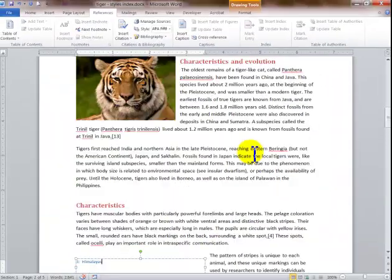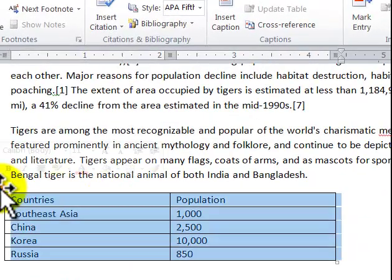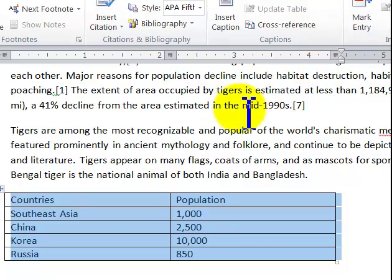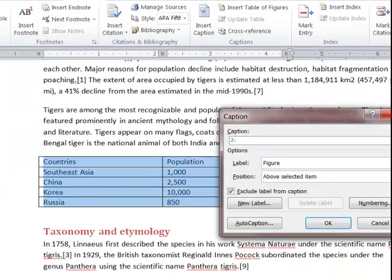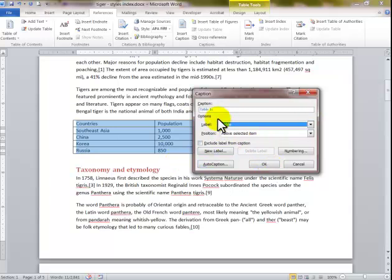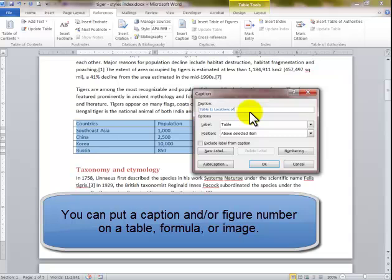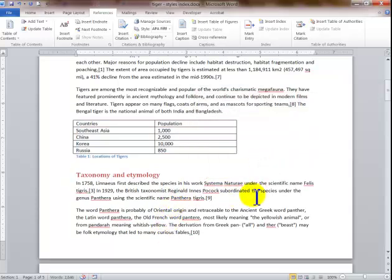So we have those three figure captions. You can also put captions on a chart or a table. I have the table highlighted. I go to Insert Caption. This time I'm going to use Table as the label type and type 'Table 1: Locations of Tigers.' I set it to display below, and it lists that there.